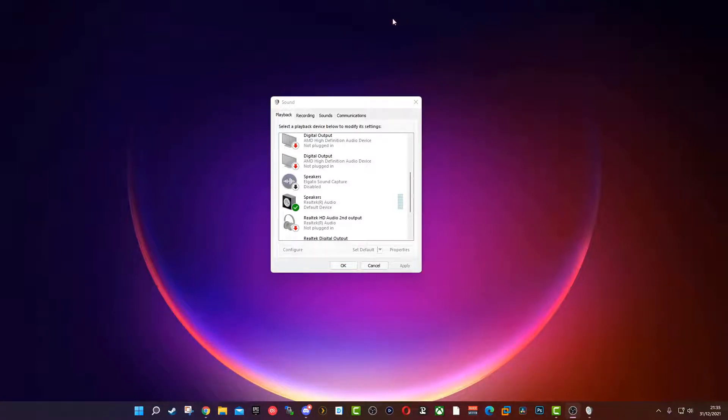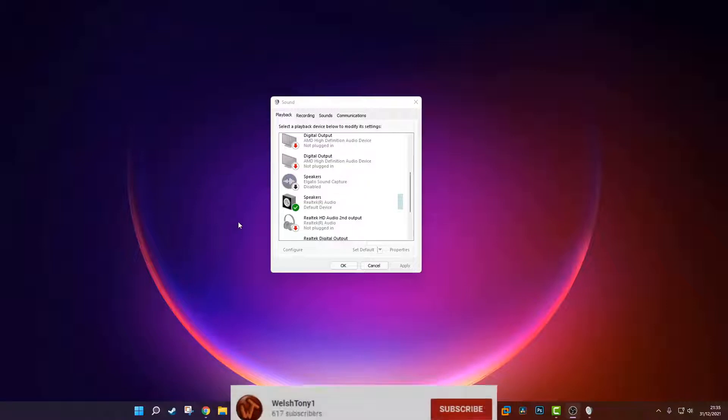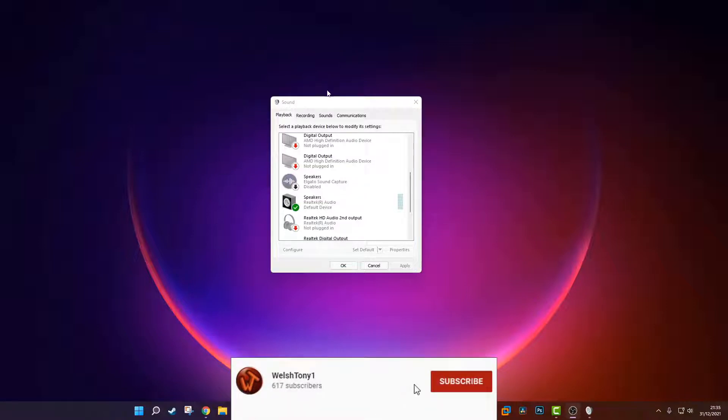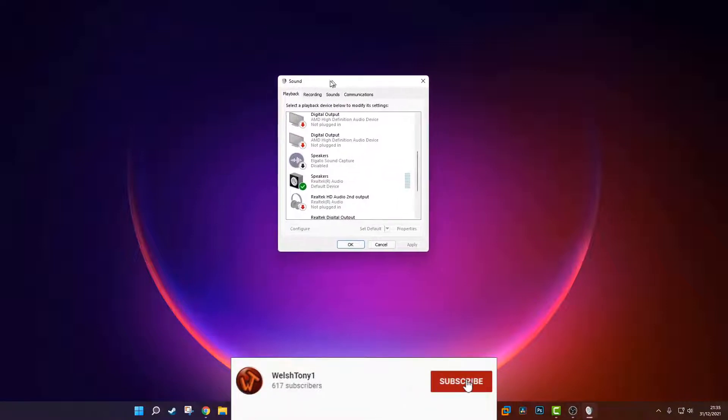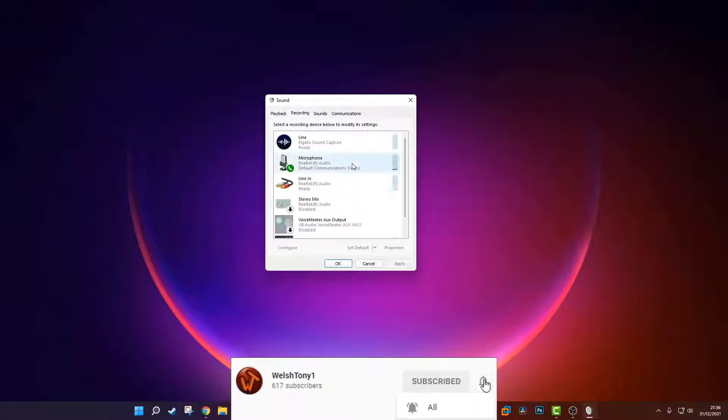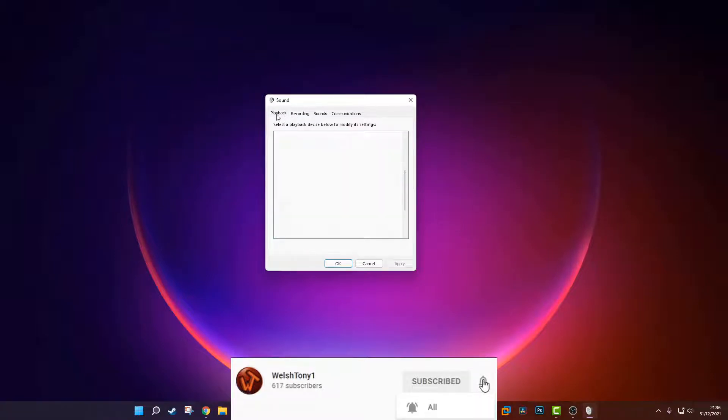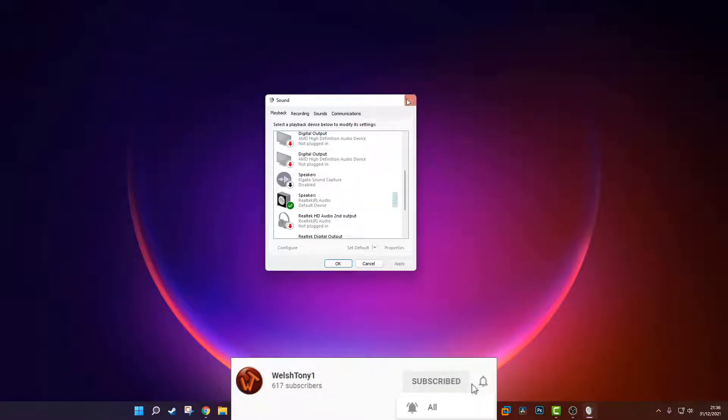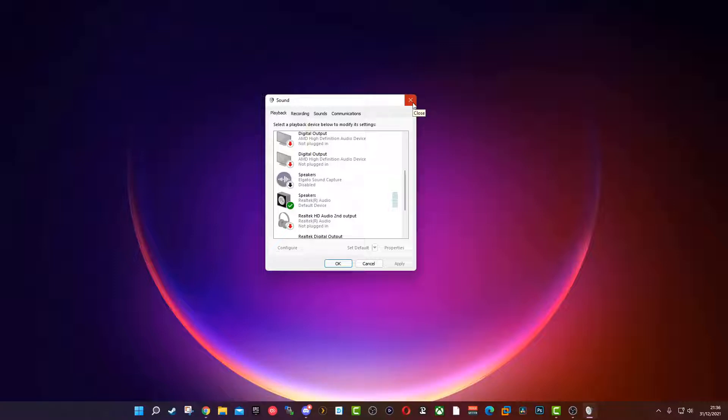So on to today's video. Legacy sound settings that you can see here - you've got playback and recordings in Windows 11. They kind of hid it and made it a little bit more difficult to get to.